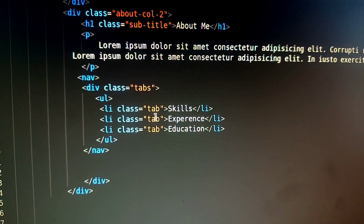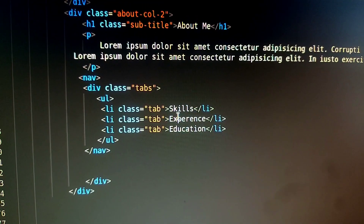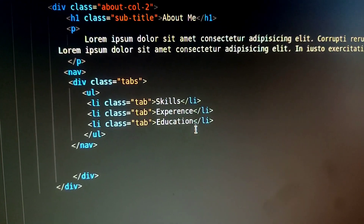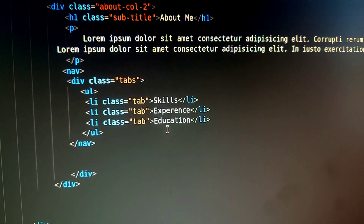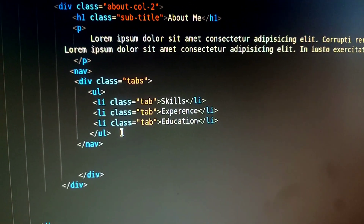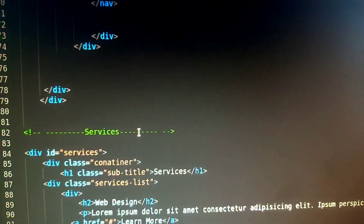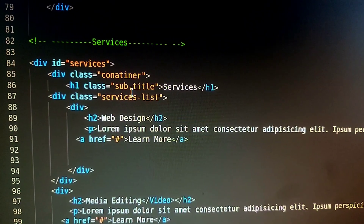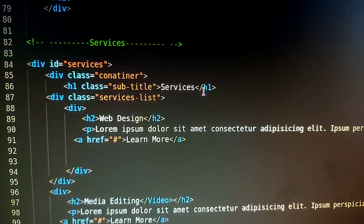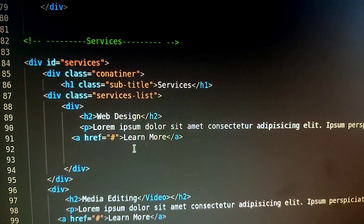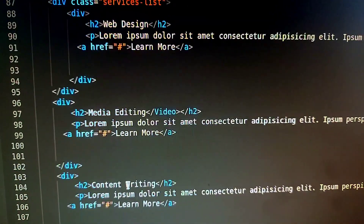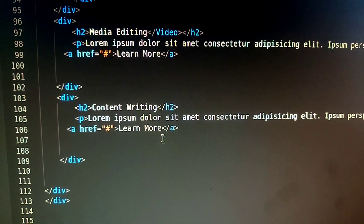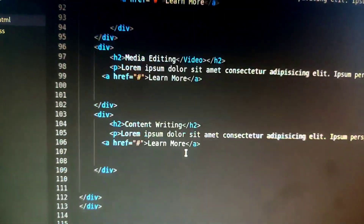This is the three tabs. The clickable tabs are called skill, experience, and education. The content is called web design, media editing, and content writing. The three headings are paragraph.